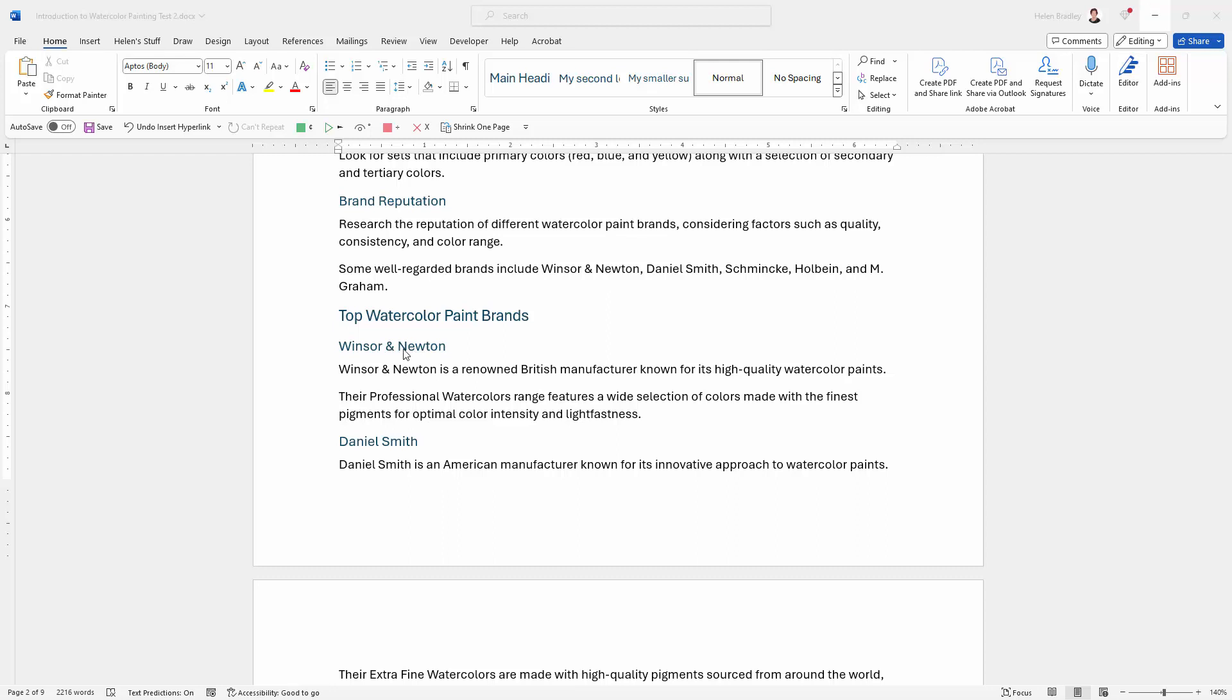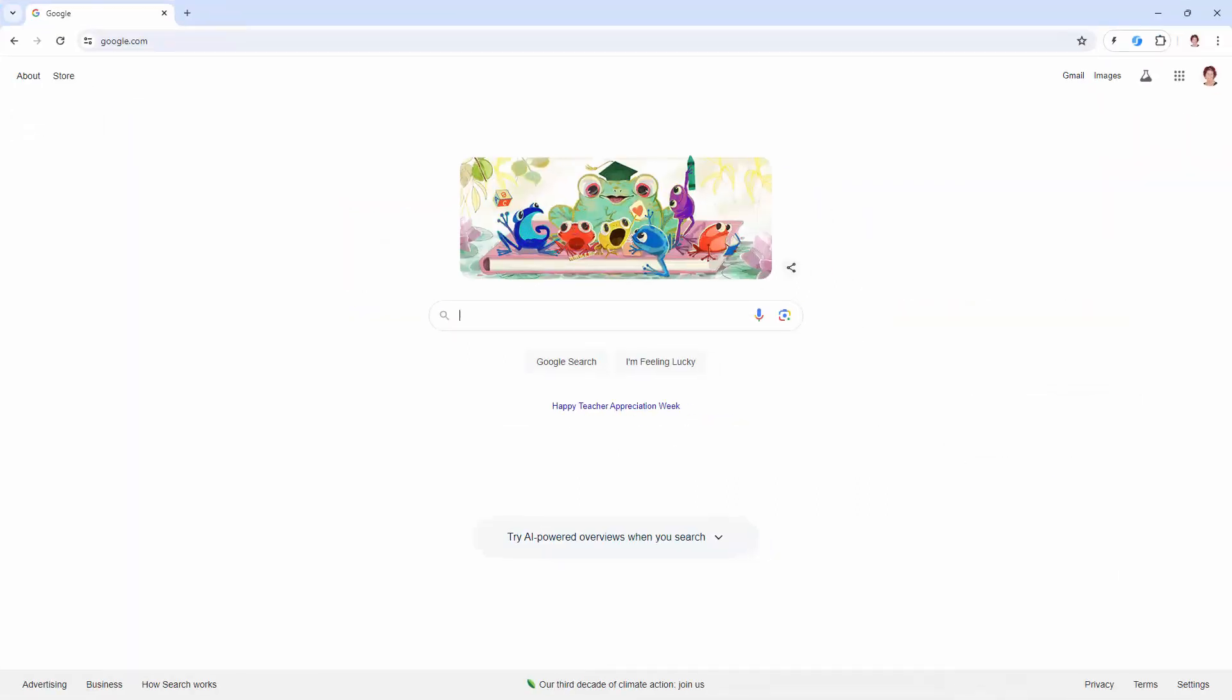So the first thing I suggest that you do is you go to the website that you want to include in your document. This is the quickest way to make sure that you get it right and that you get the link correct, because there's nothing worse than sending somebody the wrong link.